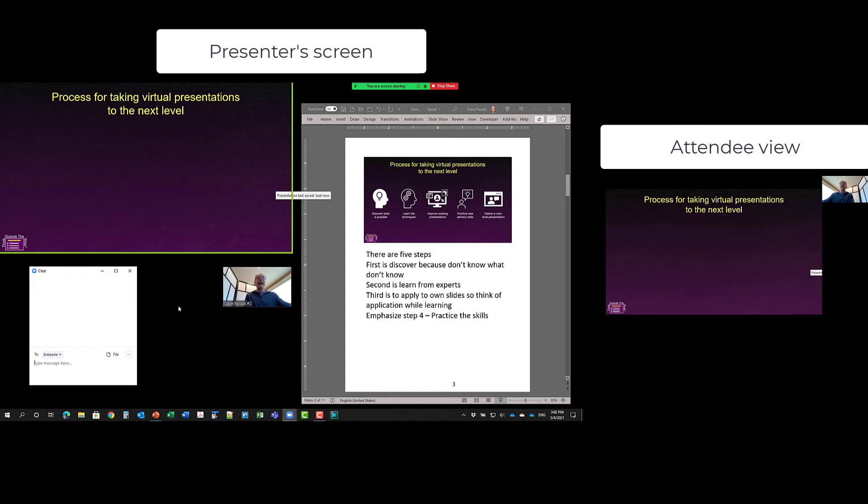So now I have my screen where I am showing my presentation slides. I can see my notes.